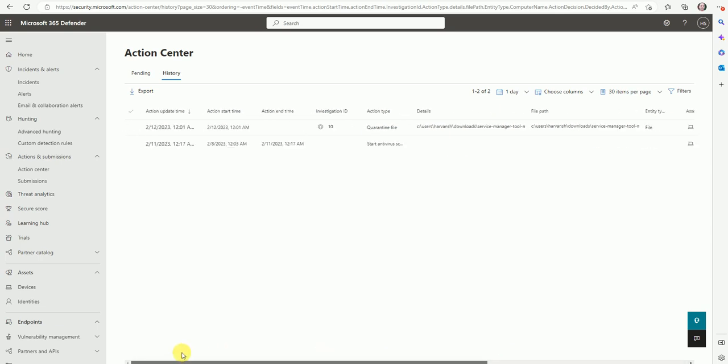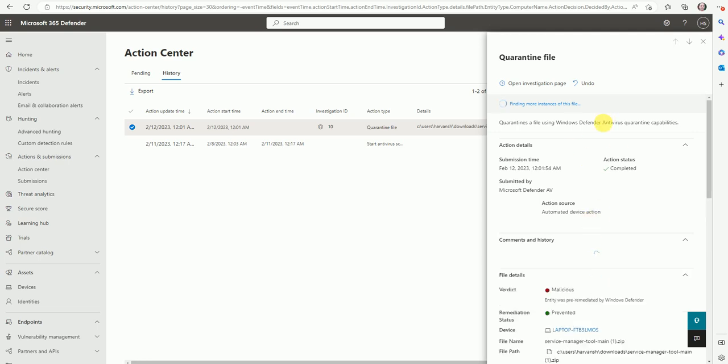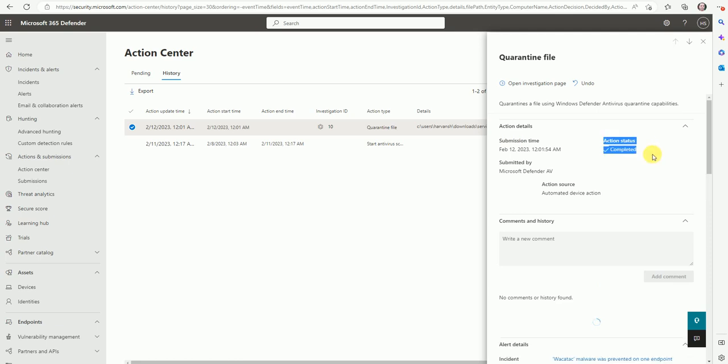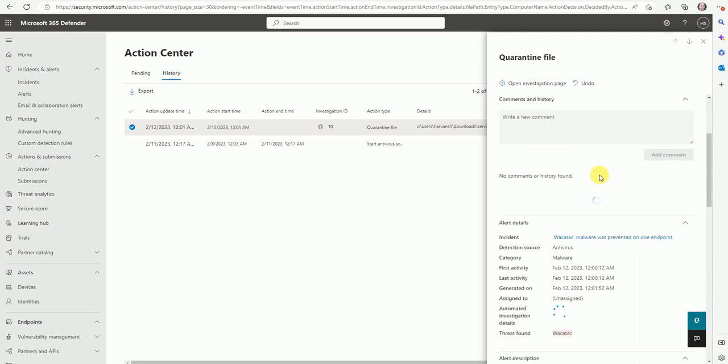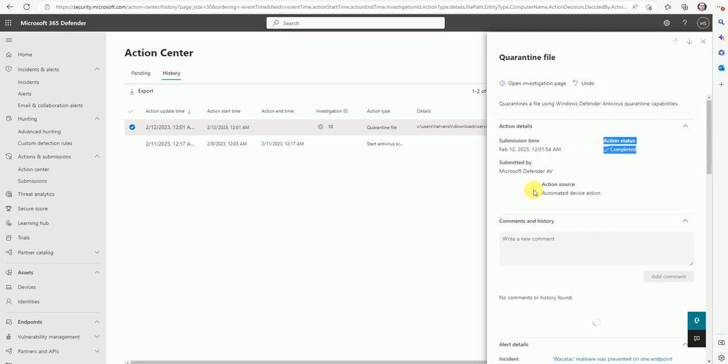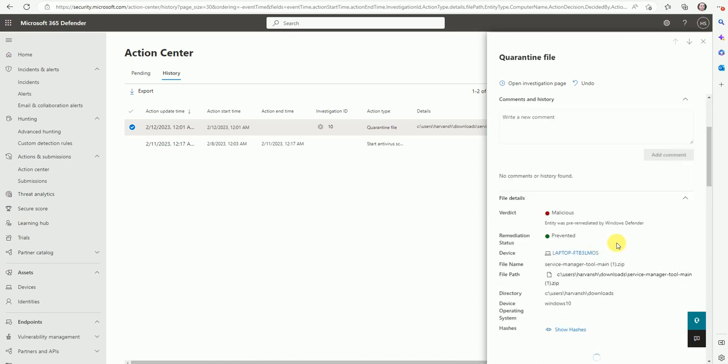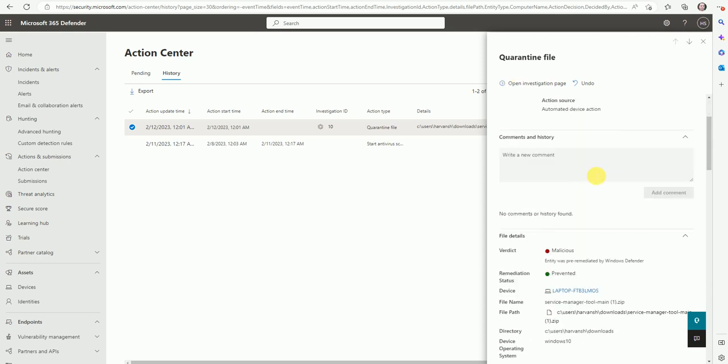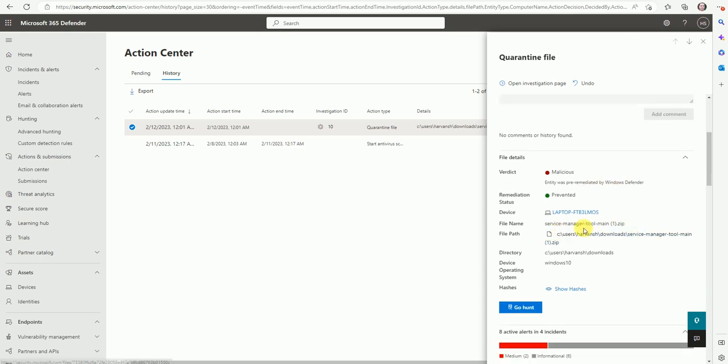So now let's go something in depth on this file. What we can do? So what was the file? Action was completed for this file. And here, if you want the comment and the history, you can put the comment and you can save it. So the entry was pre-remediated by the Microsoft Defender.